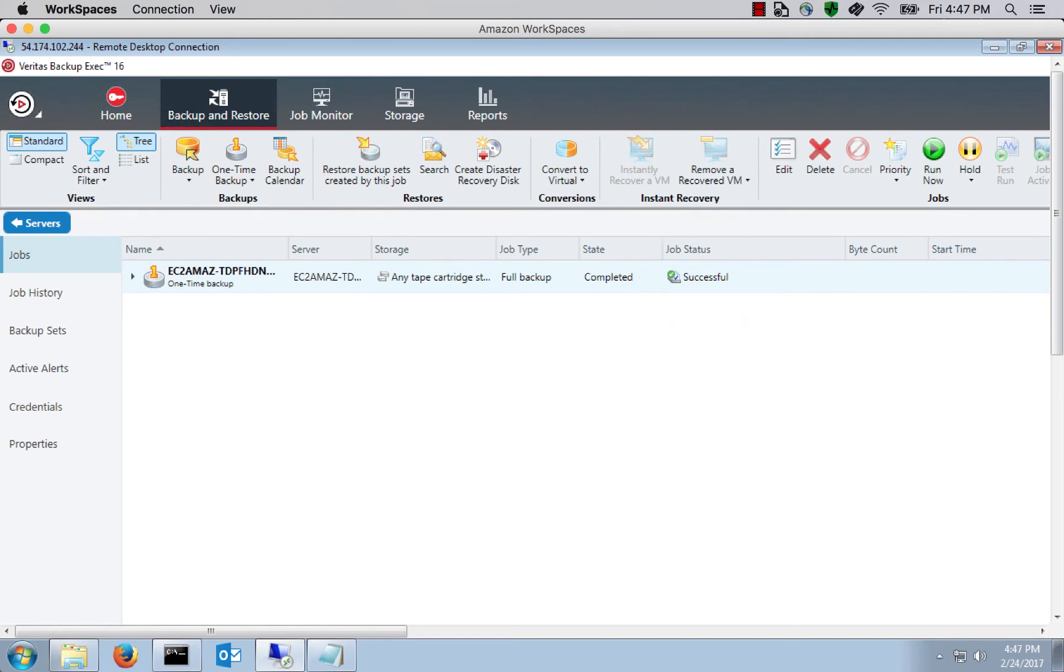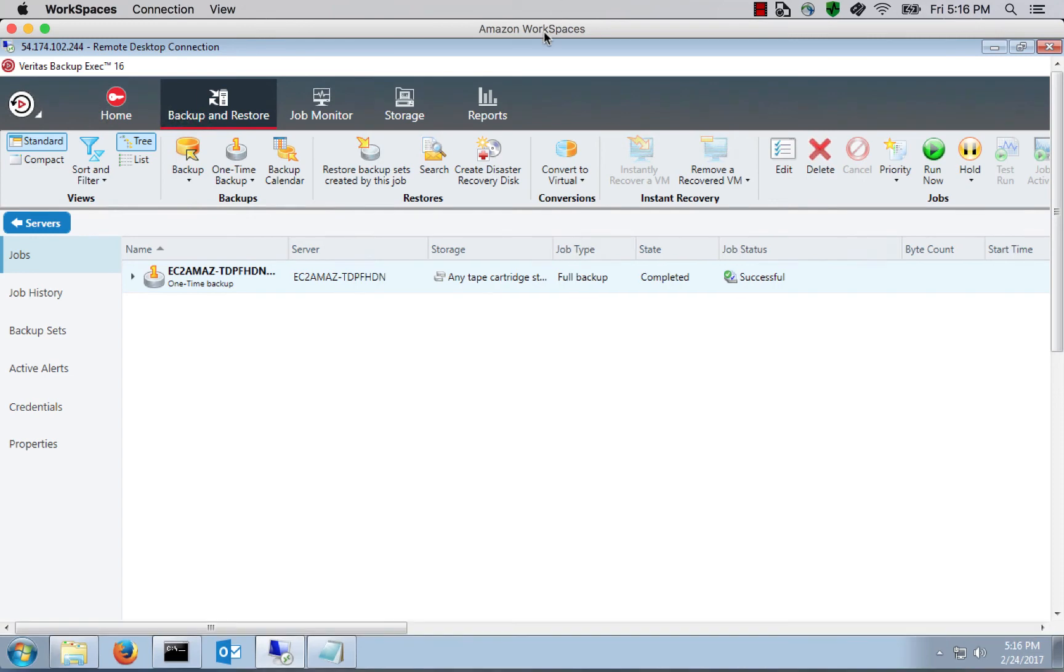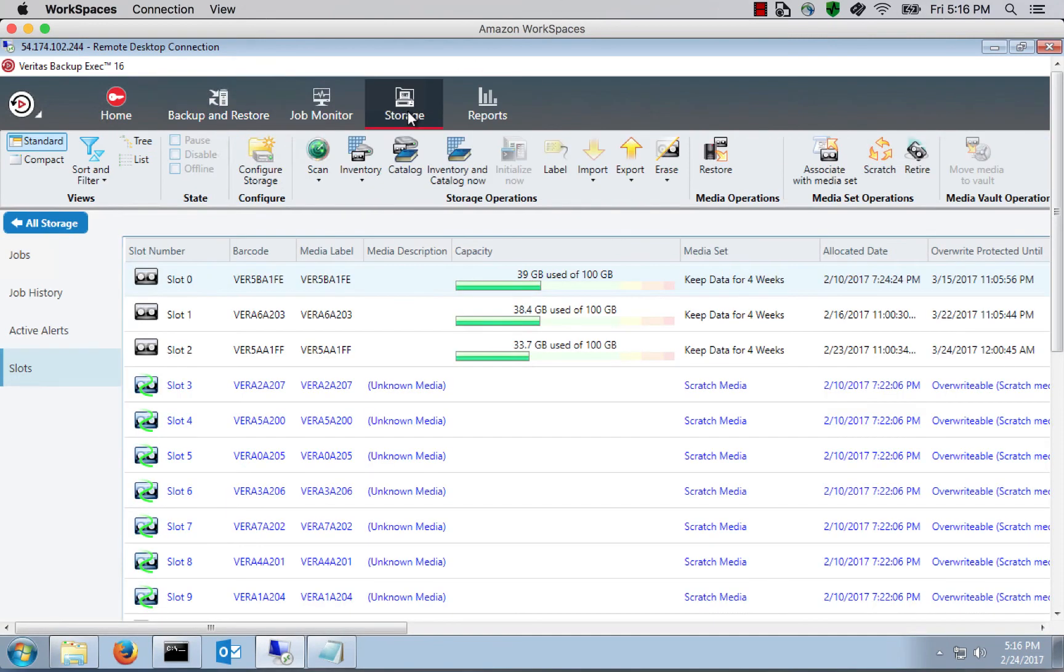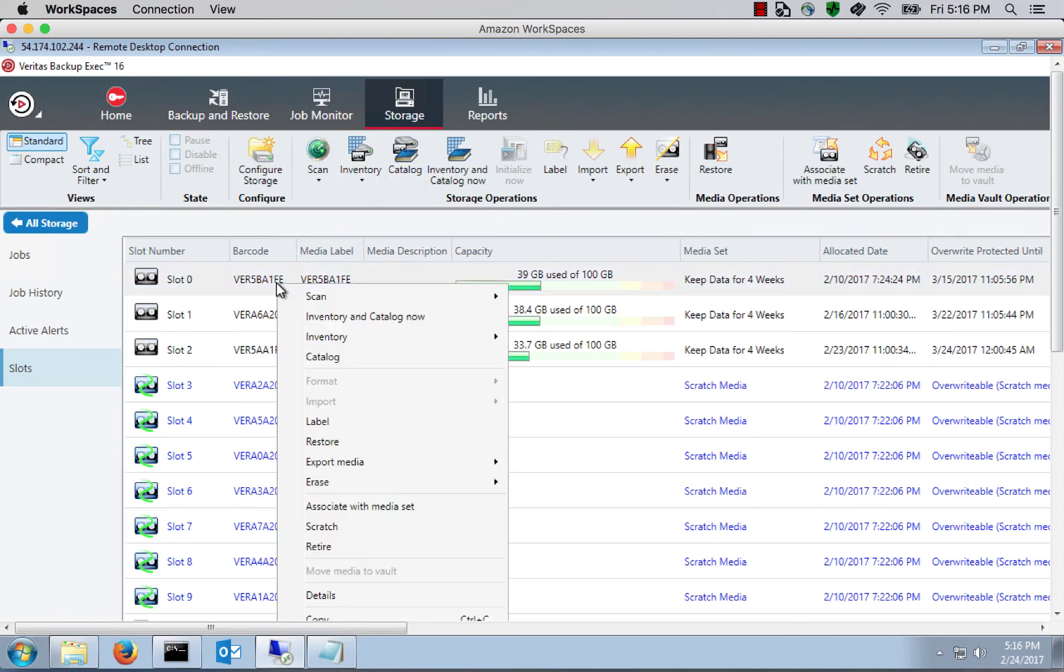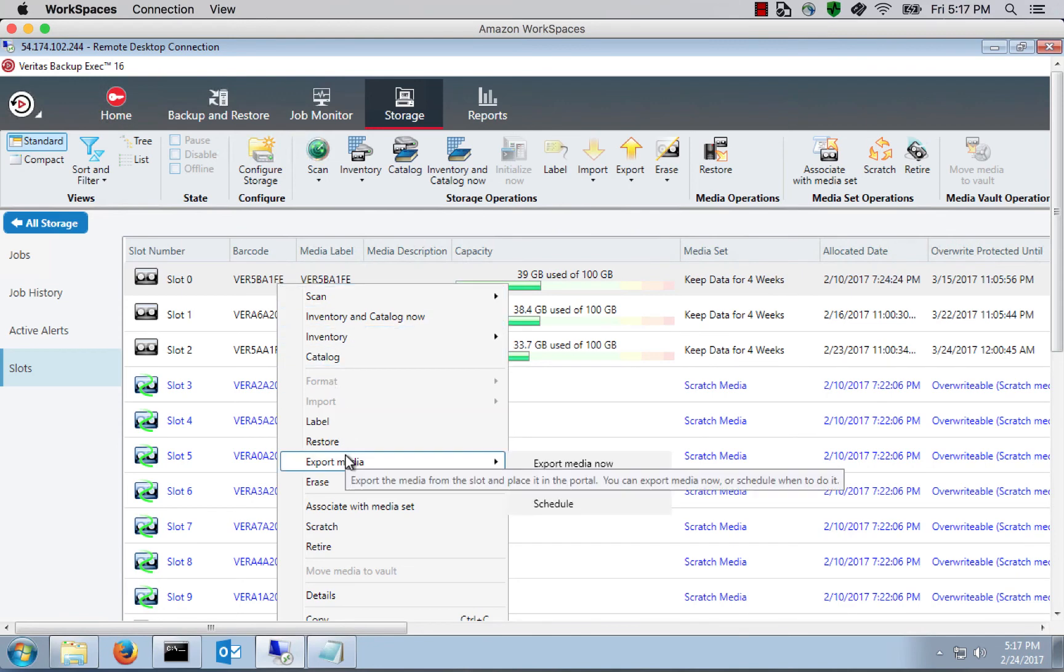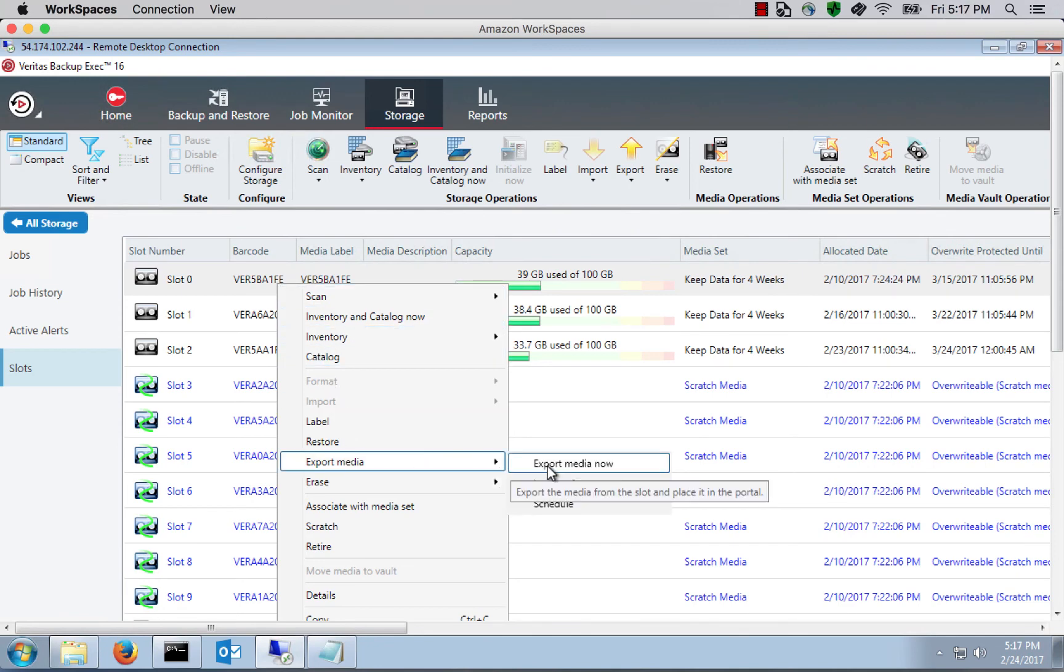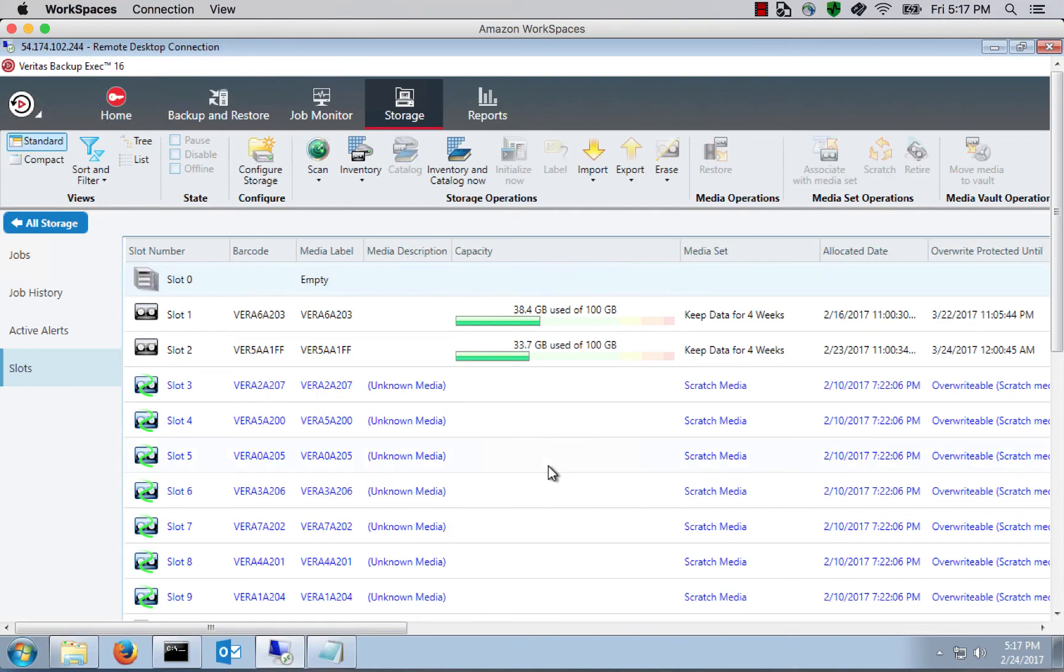Alright, now we want to eject this tape so that we can off-site it, so to speak. We're going to go back to our Storage tab and then right-click on the tape that was just written. We'll just right-click on that and then click on Export Media. Export Media Now. And now the tape's been ejected.